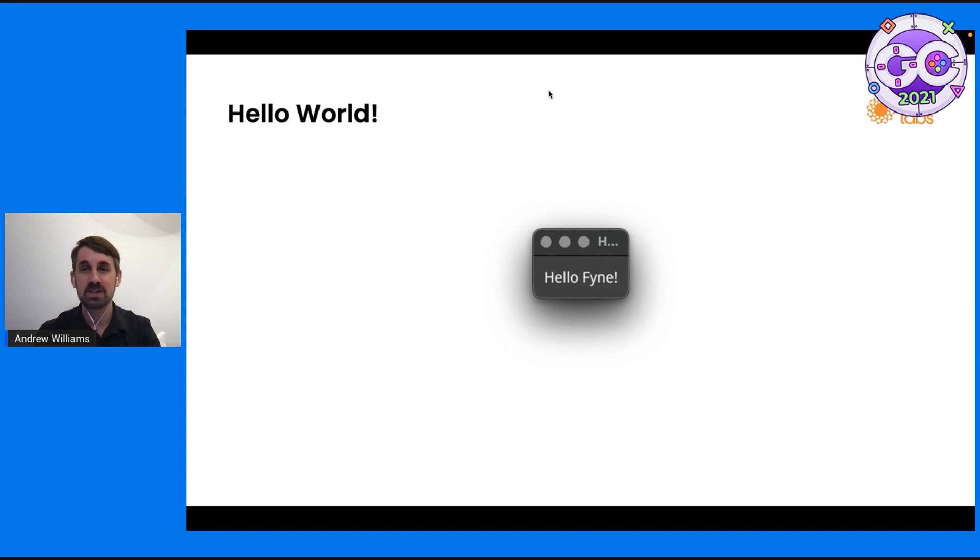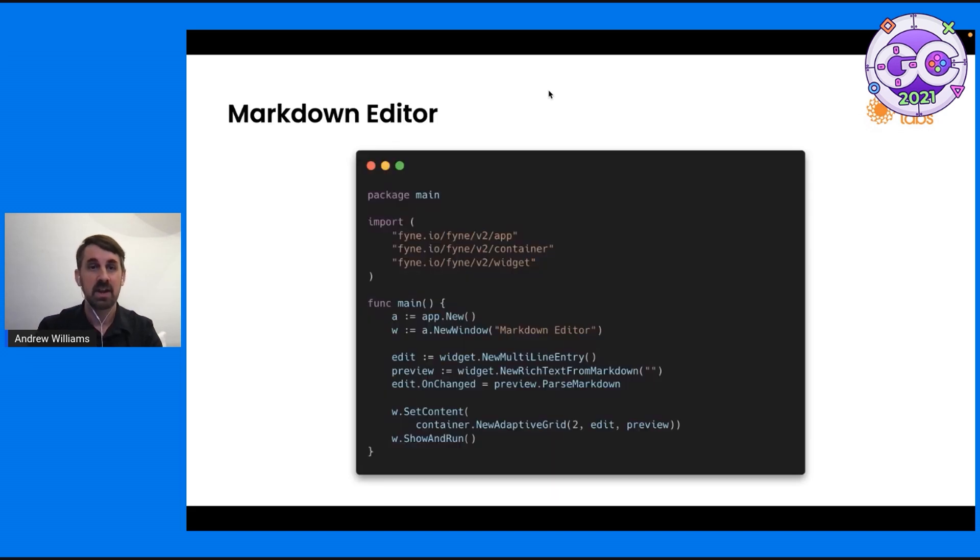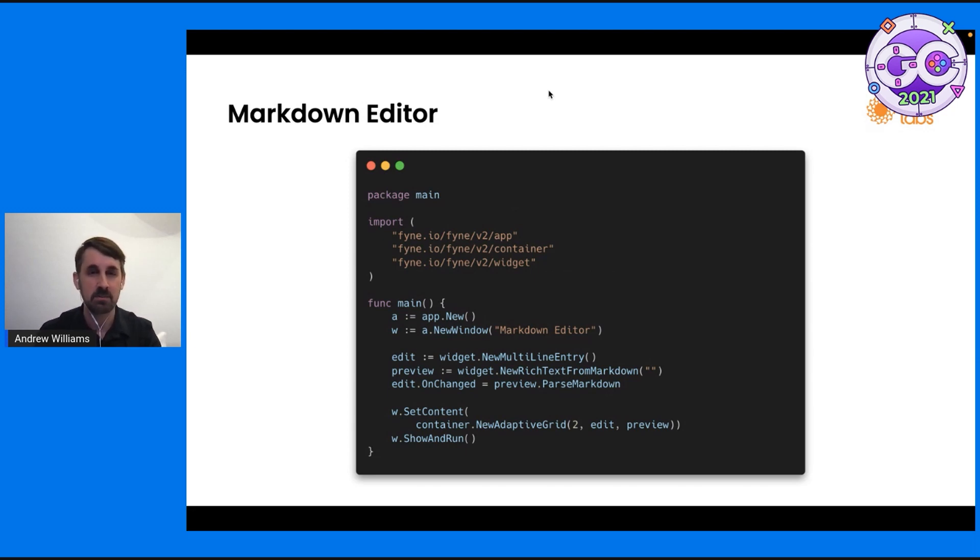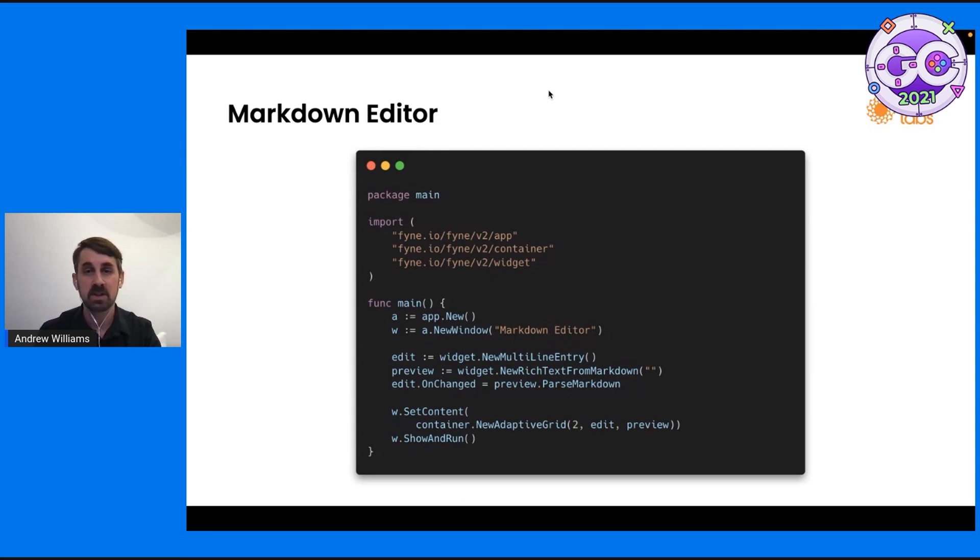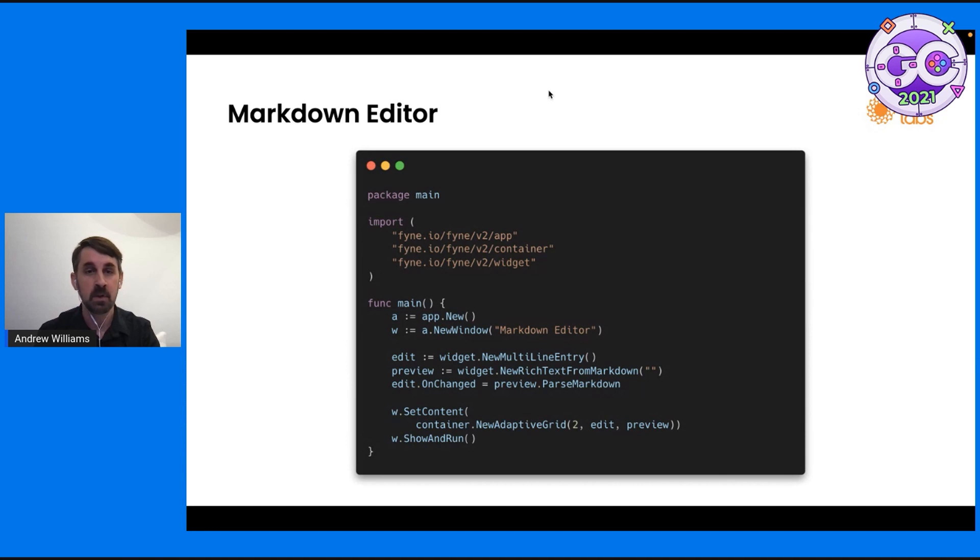That wasn't really the most exciting thing. So today I wanted to cover something a bit more. Let's make a Markdown Editor. In fact, the code isn't that much more complicated than our Hello World. You'll see that we've included the container sub package as well. So our window this time is titled Markdown Editor. And the widgets that we're creating are a multi-line entry widget, which we're calling Edit. This is where we will edit our Markdown code.